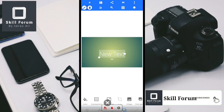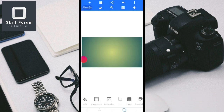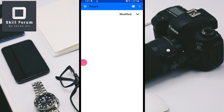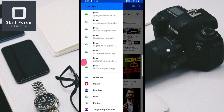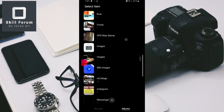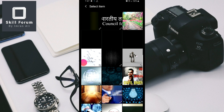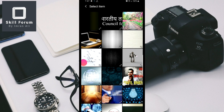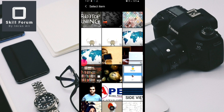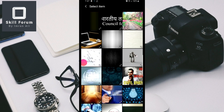Now I will set the background. To set the background you have a gallery option here. Select the gallery, then select whichever image you want to set as the background. I'll go to the downloads folder where I have saved some pictures. Select the one that is convenient for you — I will select this background.